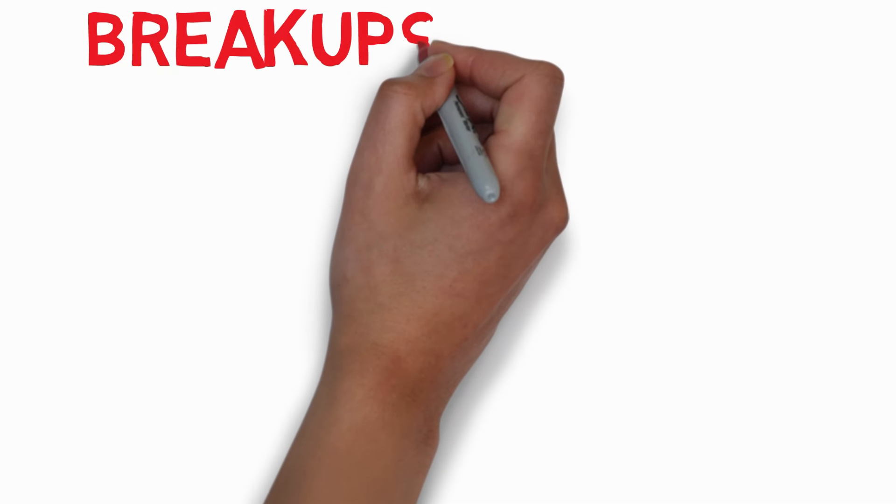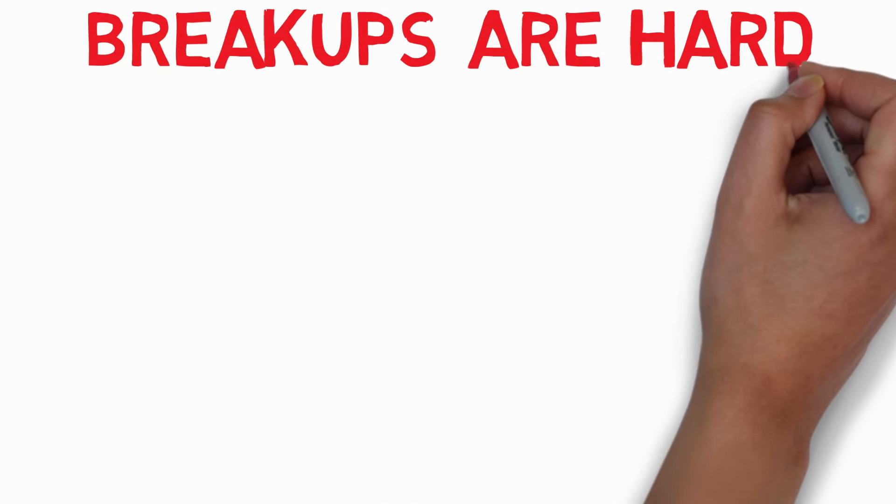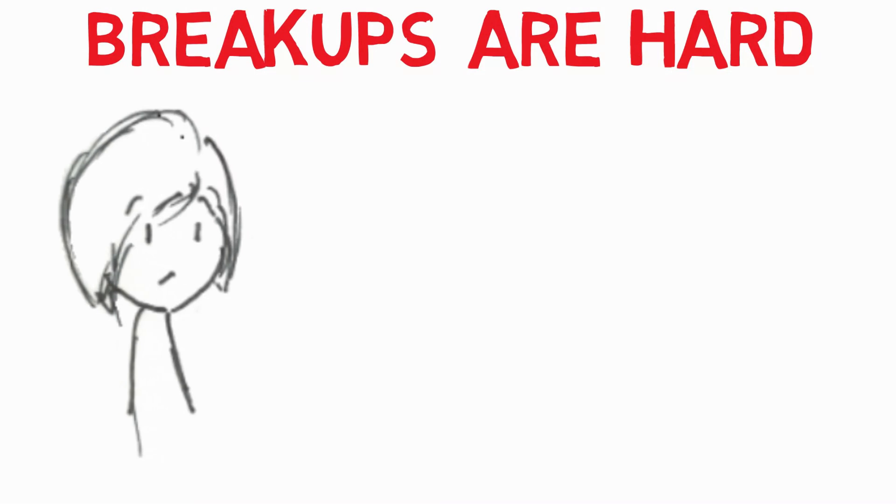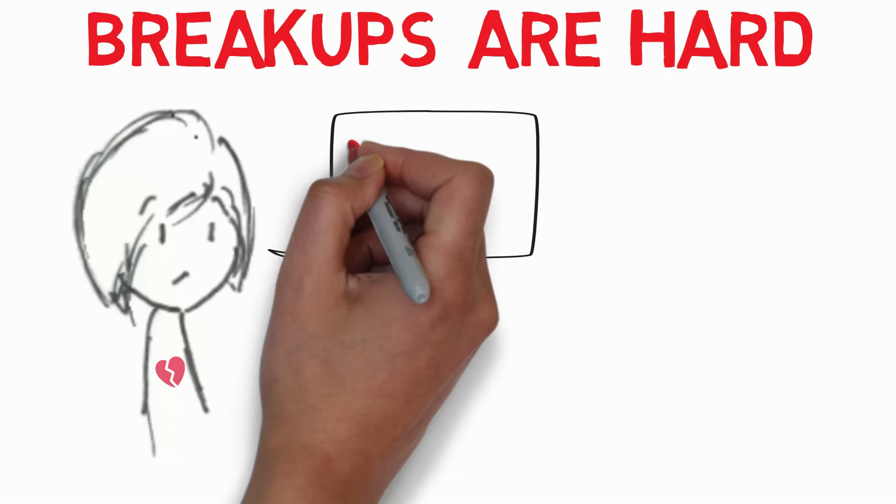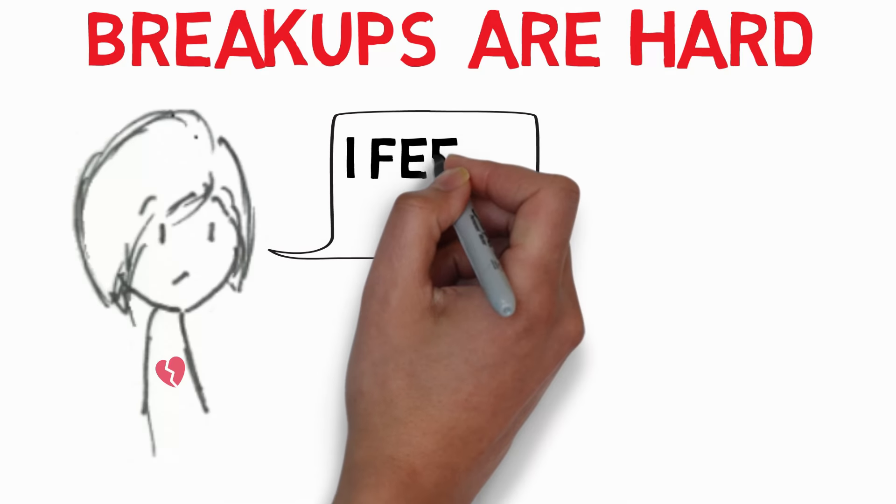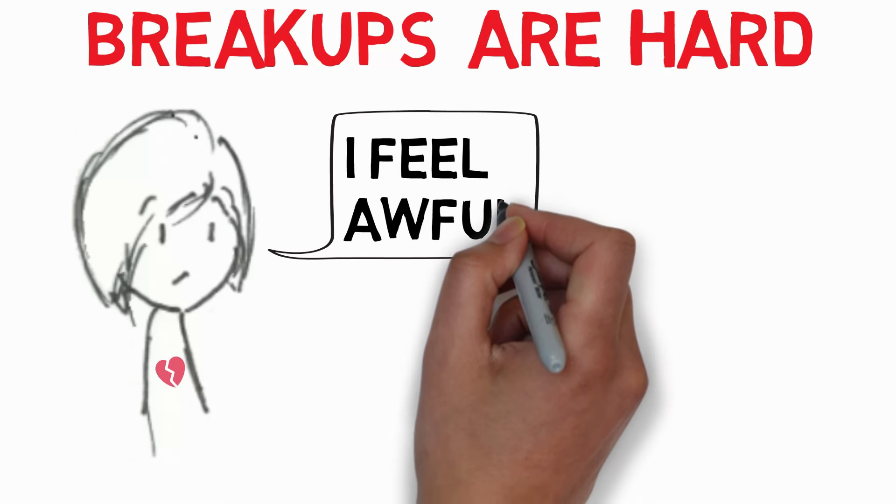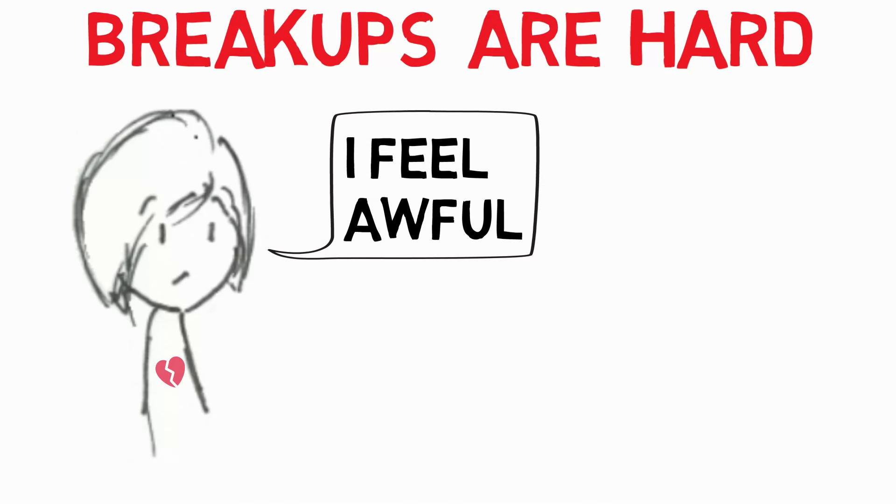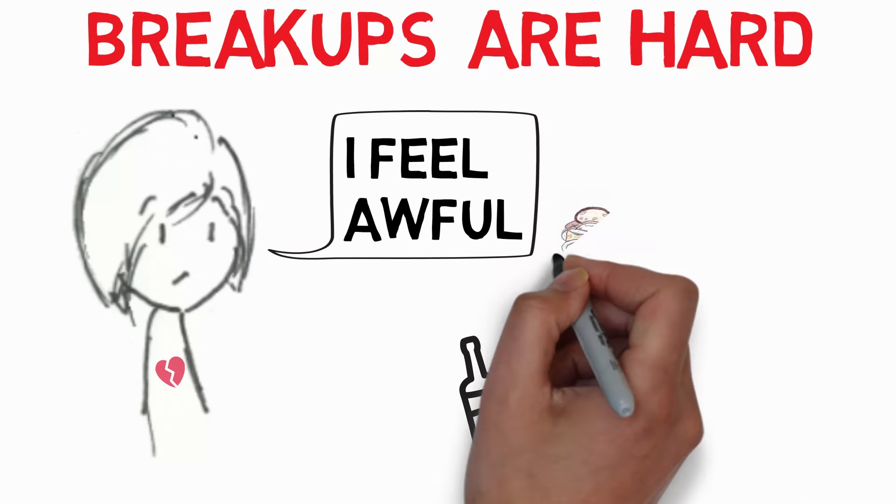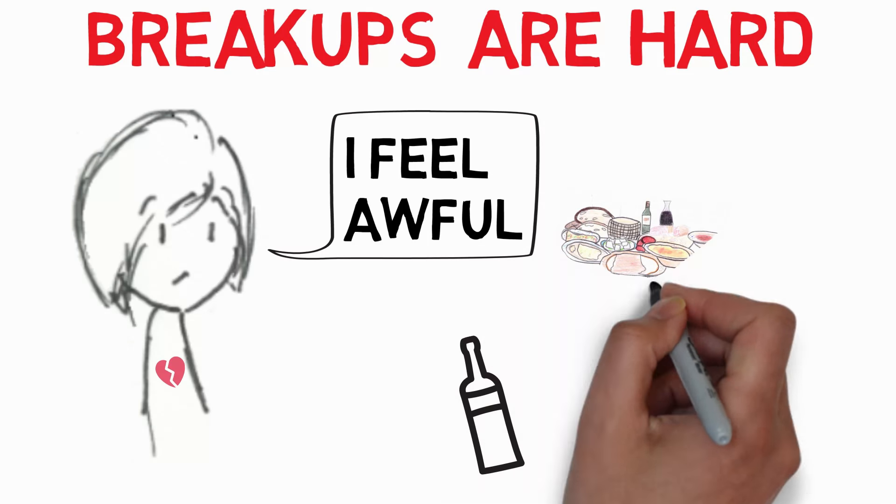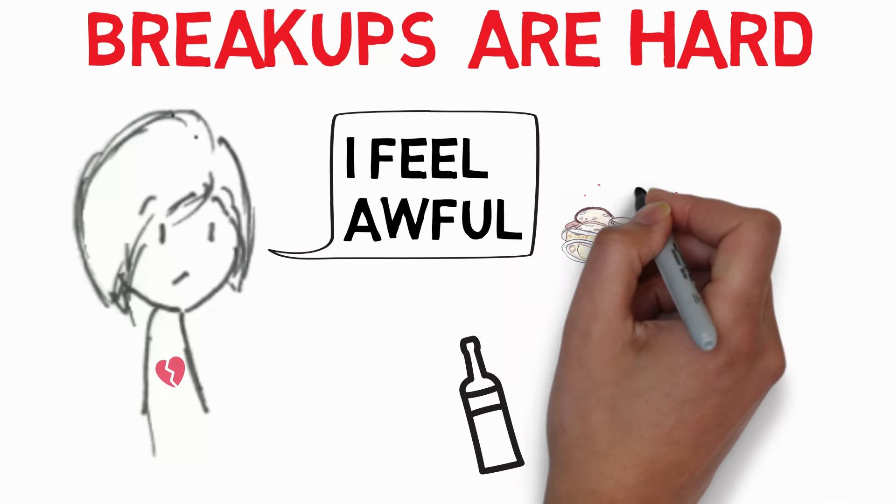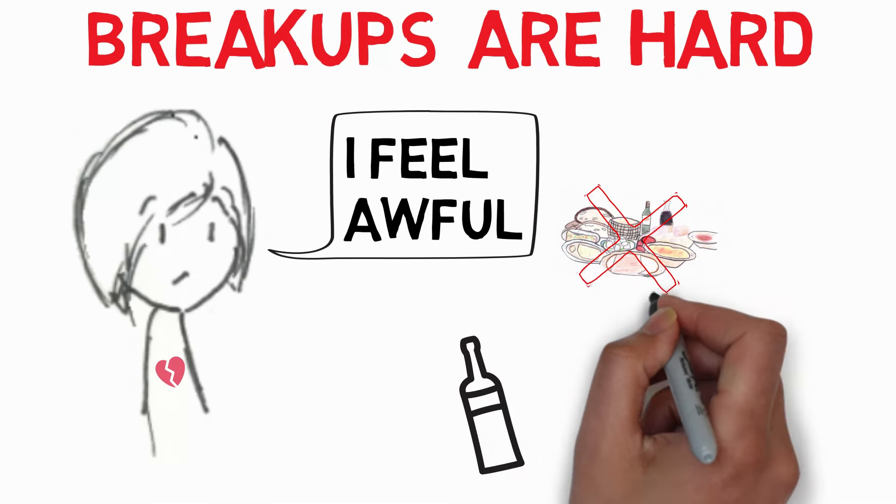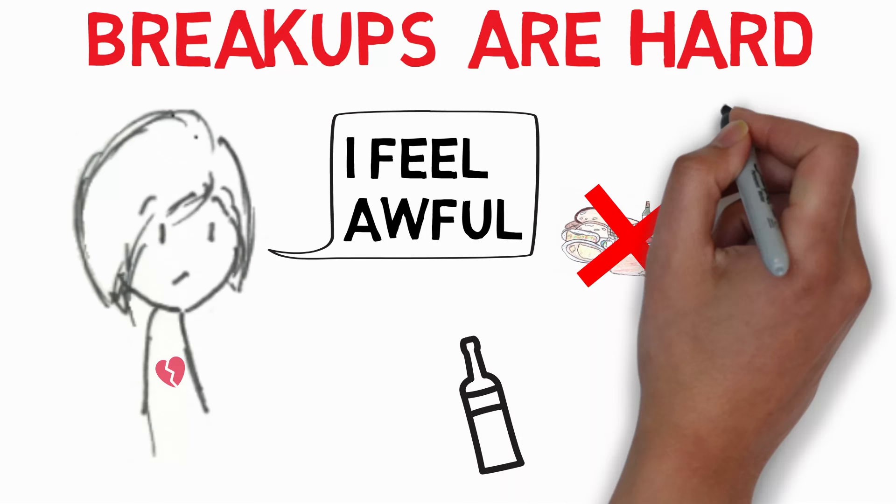Breakups are hard, especially when you're the one who's getting broken up with. A breakup makes you feel awful, sad, confused, sick, and all kinds of negative emotions. It makes you do irrational things, like drink a whole bottle of wine while crying, or not eating anything for days. Everything is awful. You'll never find anyone else again like your ex, and you'll never love again.